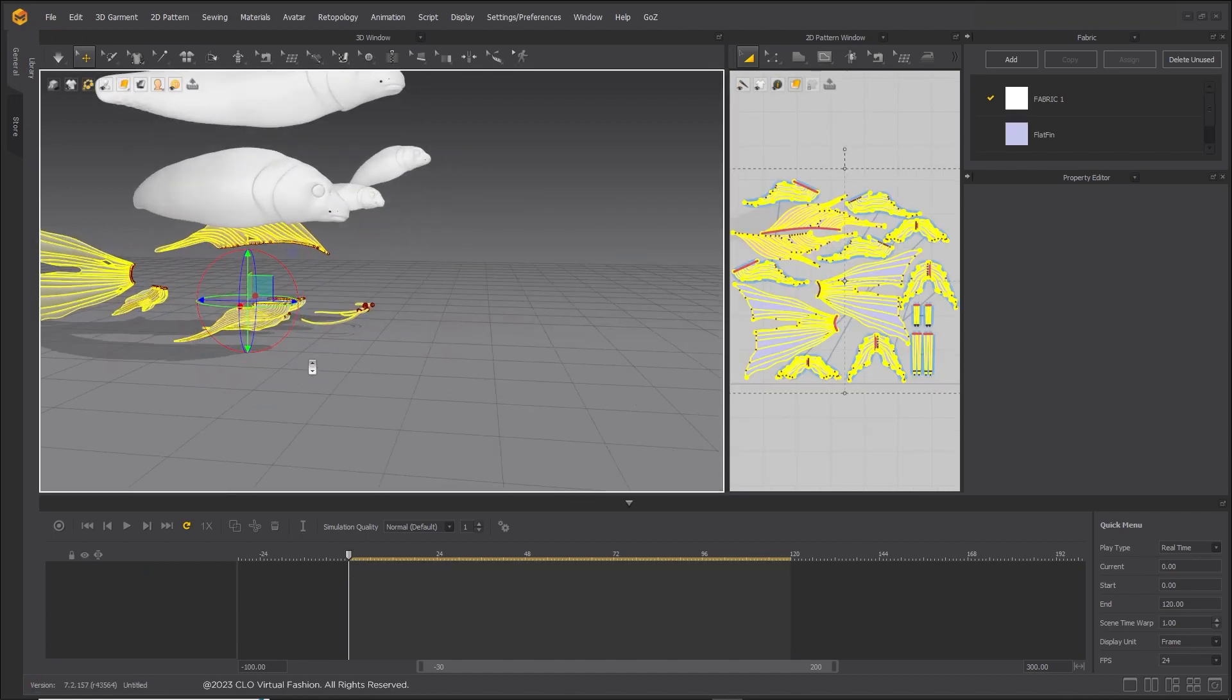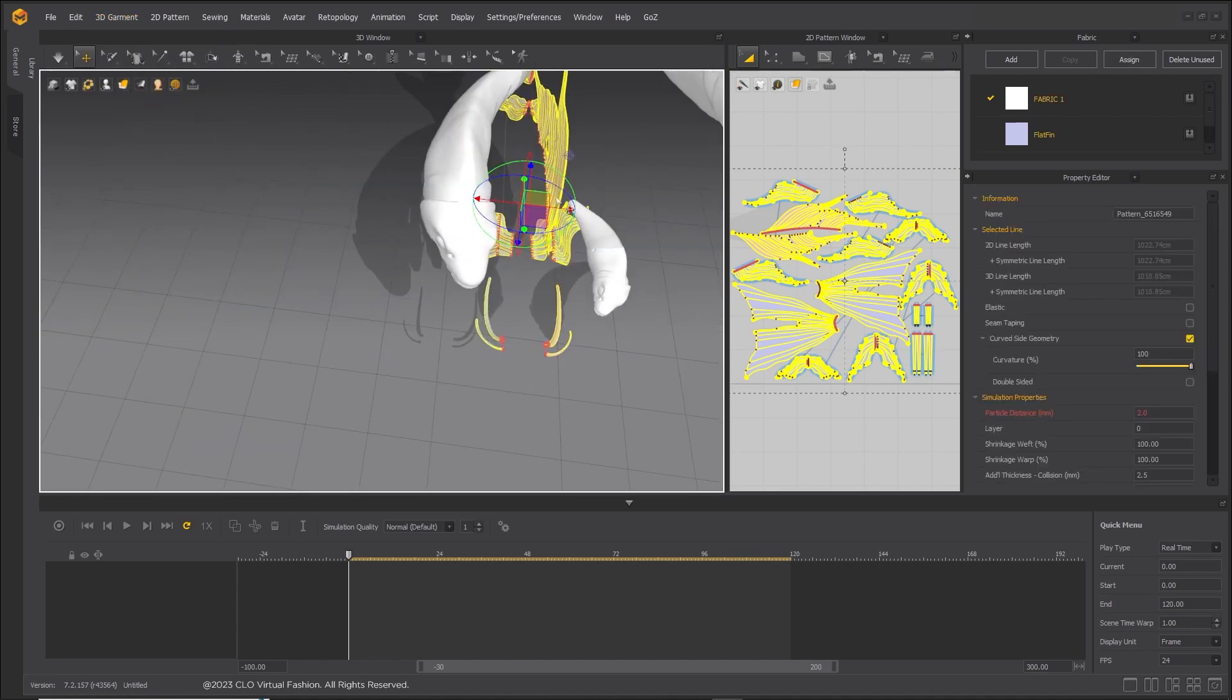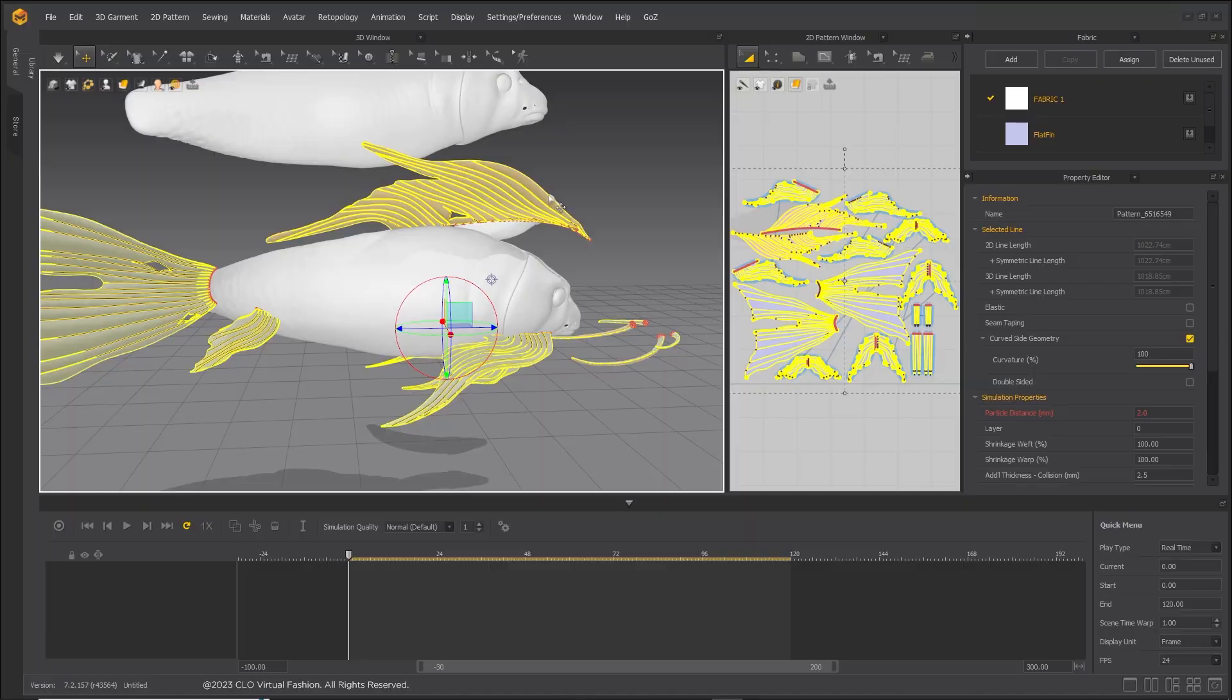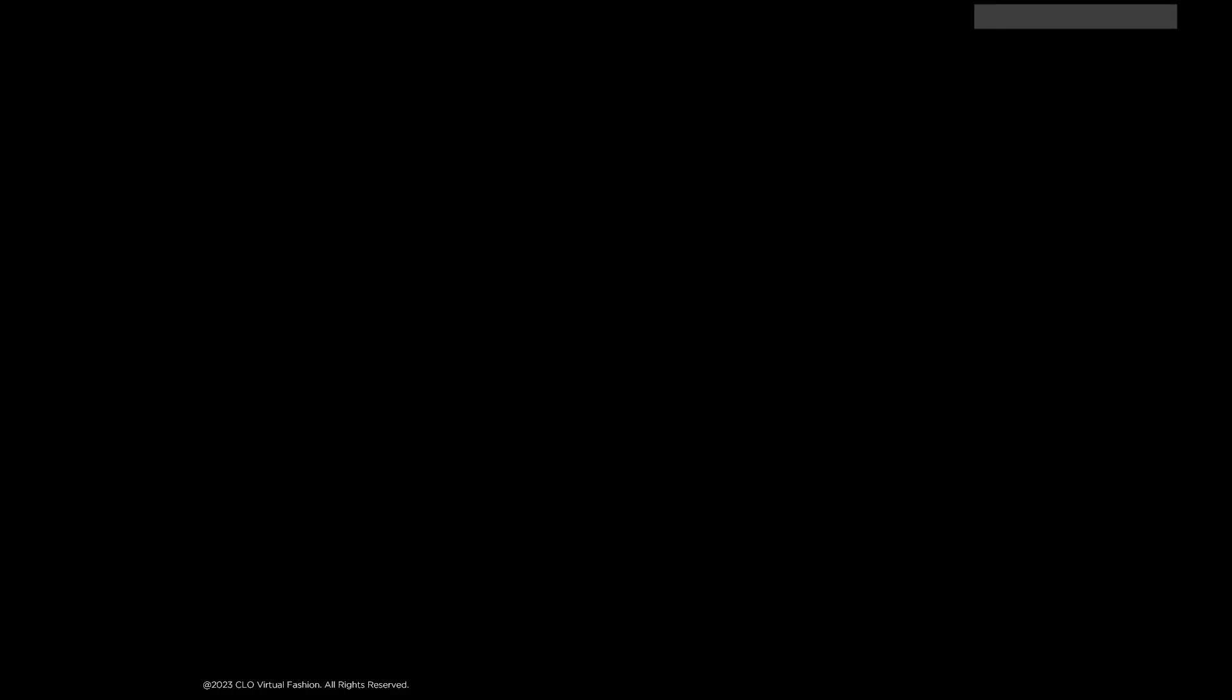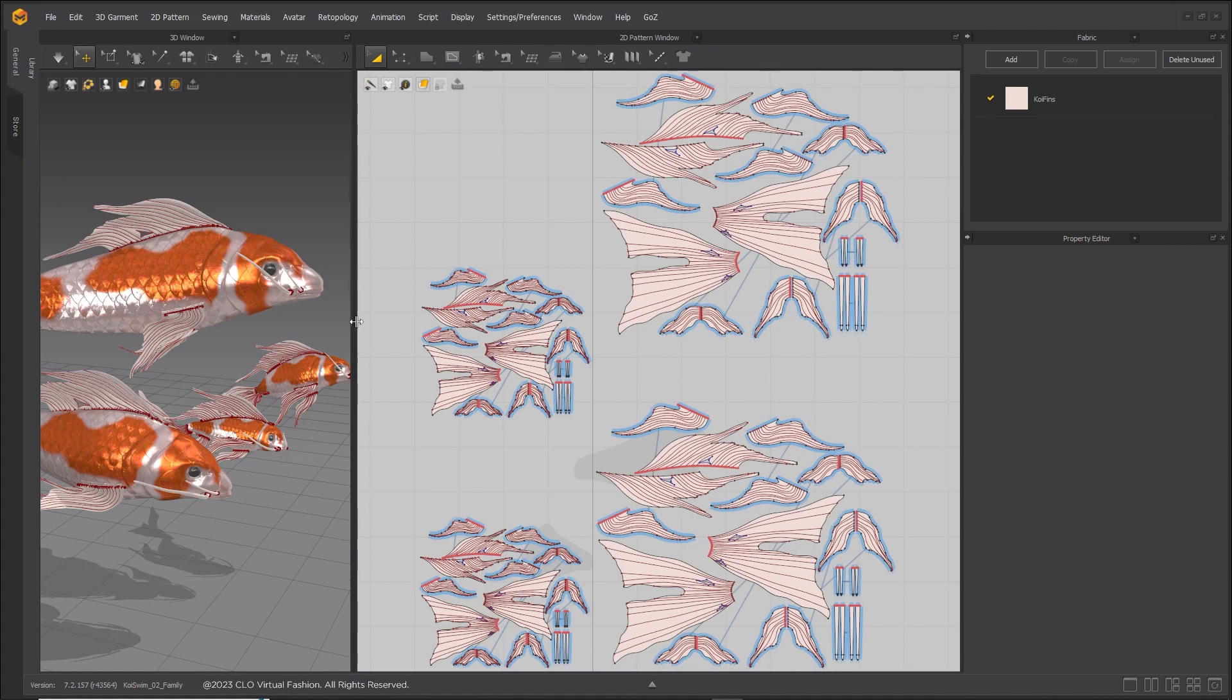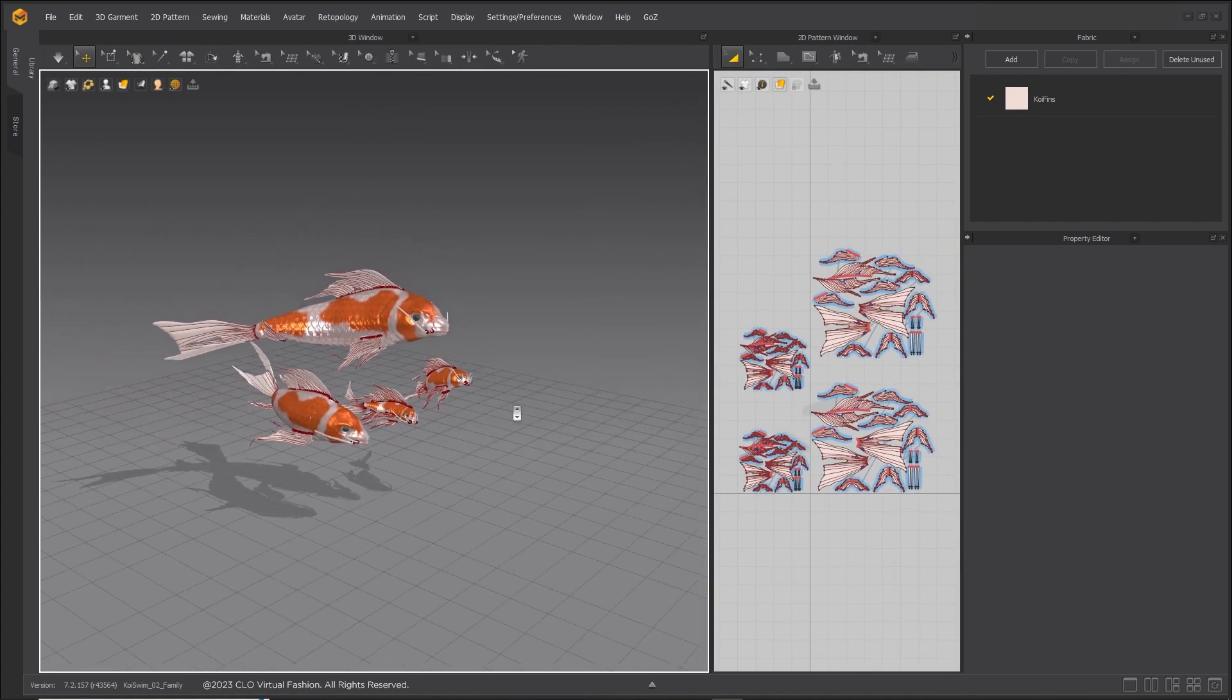Make sure to detach pins from avatar. Position the fins on the first fish. Copy and paste fins onto the other fish. You will need to resize the fins for the smaller fish.